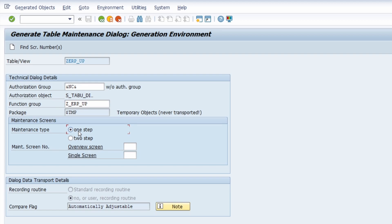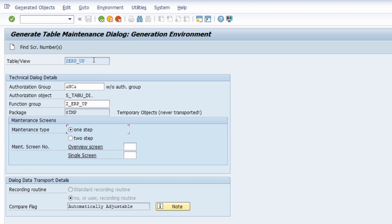Under 'Maintenance Screen' you have two possibilities. First, you can use one step — as we saw with the SSM_CUST maintenance view — where you directly make changes to entries. Or you can use two steps: first you see the overview, and if you double-click an entry you jump into a single screen where you can make changes. In my case, since the SET_ERP_UP table has just two important columns — one for the ID and one for the value — I'm doing a one step.